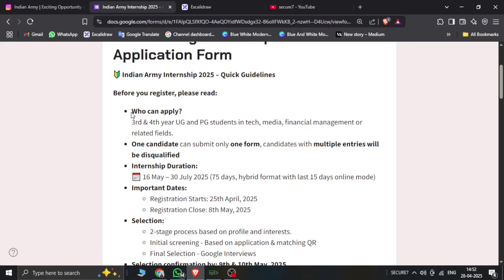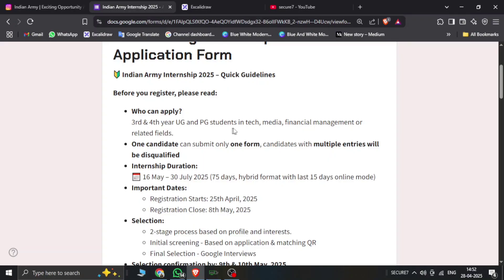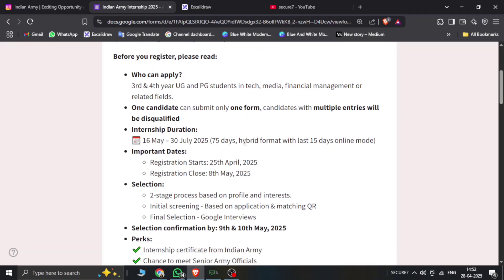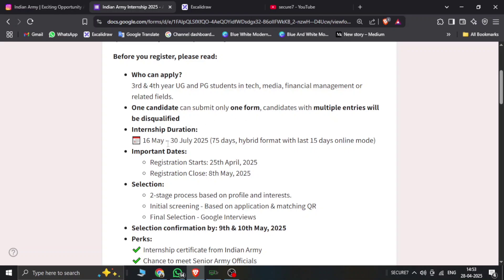You can apply if you're in third year and fourth year of UG and PG students in tech, media, financial management or related fields. One candidate can submit only one form. A candidate can submit only one form, so you can apply third year or fourth year. Multiple entries are not allowed.